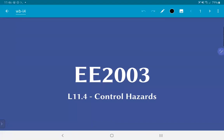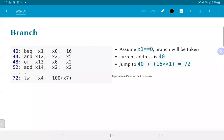In this video, we are going to look at control hazards corresponding to branches. As an example, consider the sequence of instructions where the address location of the instruction has also been shown. Address location 40 corresponds to a branch on equals, which means that if x1 was equal to x0, the branch will be taken.